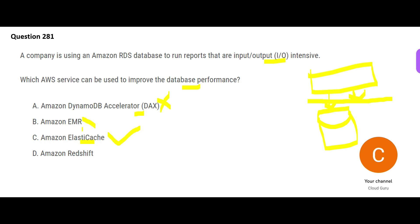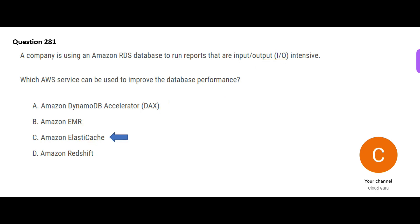And similarly, Redshift is wrong as well, because Redshift is saying throw the RDS and use Redshift. So that is also a wrong option here. First we should try caching. So this is my final answer.